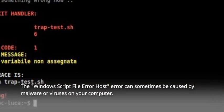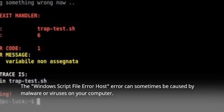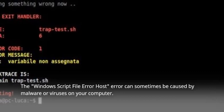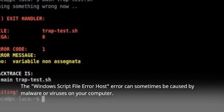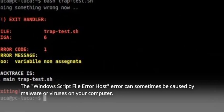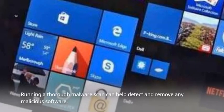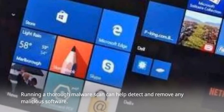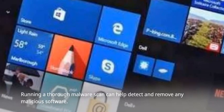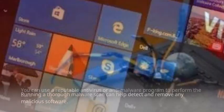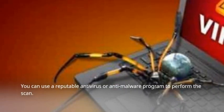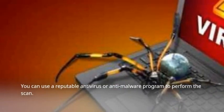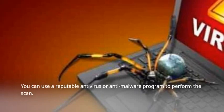The Windows Script File Error Host error can sometimes be caused by malware or viruses on your computer. Running a thorough malware scan can help detect and remove any malicious software. You can use a reputable antivirus or anti-malware program to perform the scan.